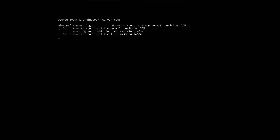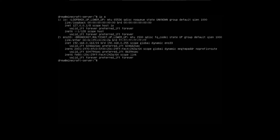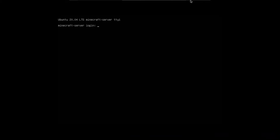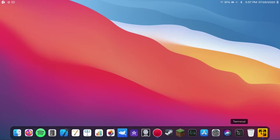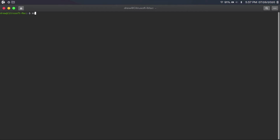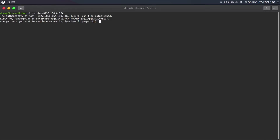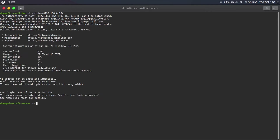Then once your server is fully rebooted, you're going to log in with your username and password. And if you ever forget your server's IP address, just type 'ip a' and your server's IP address will be somewhere in there — look for something like 192.168.0.whatever. You can do the configuration from here, but you may want to work from your computer instead. So open up terminal or command prompt on your computer, then type 'ssh your-username@your-server-IP-address.' If it brings up a message, just type yes, then type in your password and hit enter.